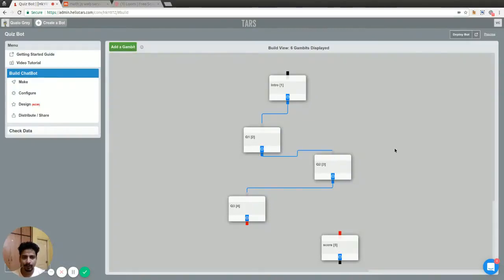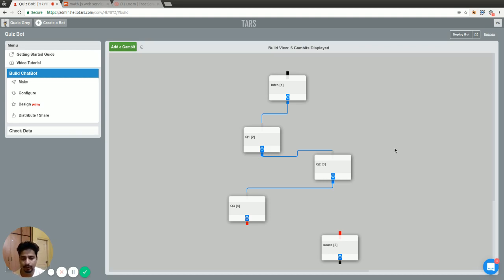Hi guys, in this video I'm going to talk about how you can make a quiz bot with the task bot builder. It's just a simple set of questions with multiple choice options, and one of the choices will be the correct answer. The user has to go through all the questions, and at the end of the conversation the bot will tell the user how much they scored.